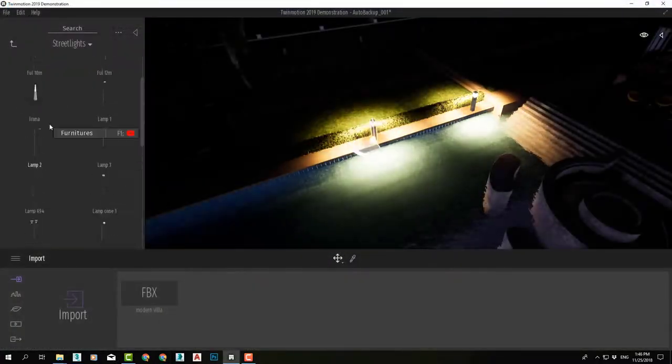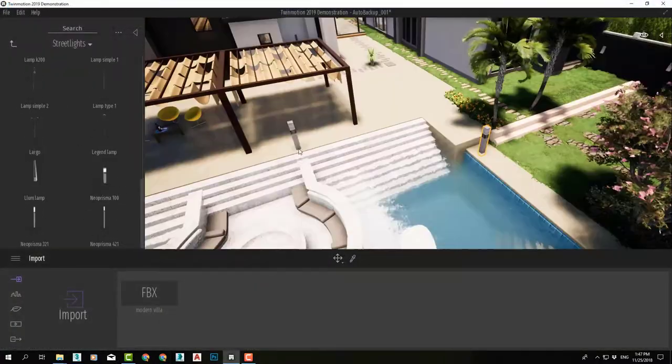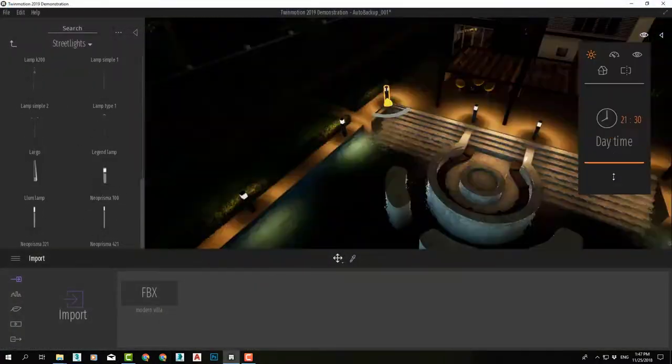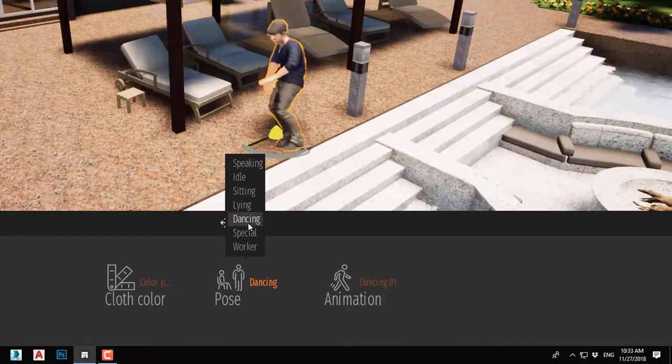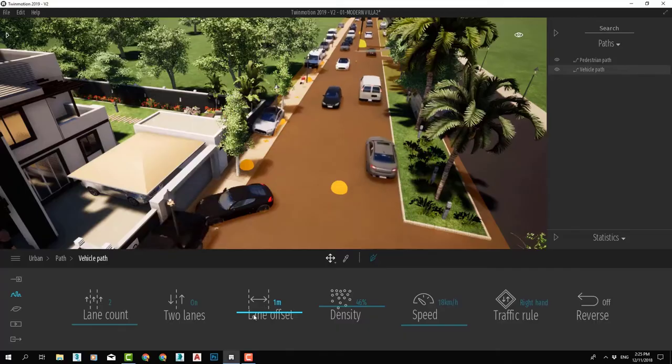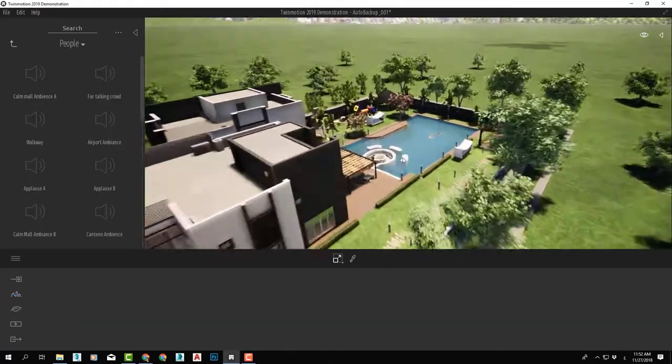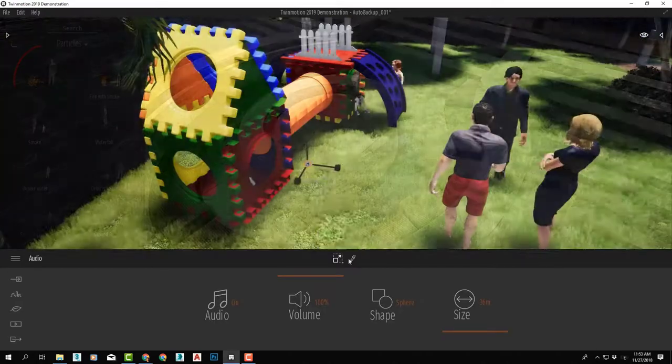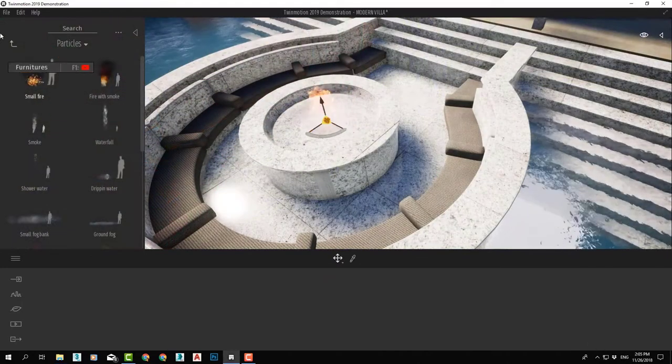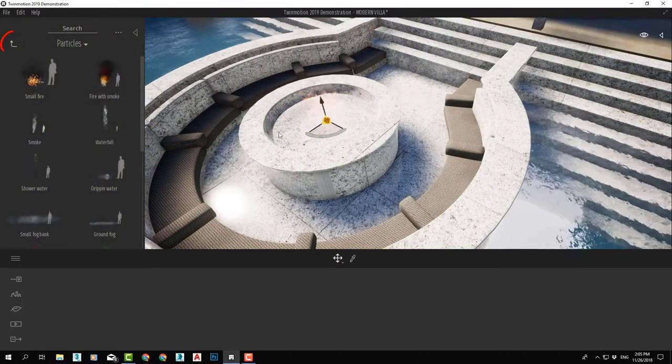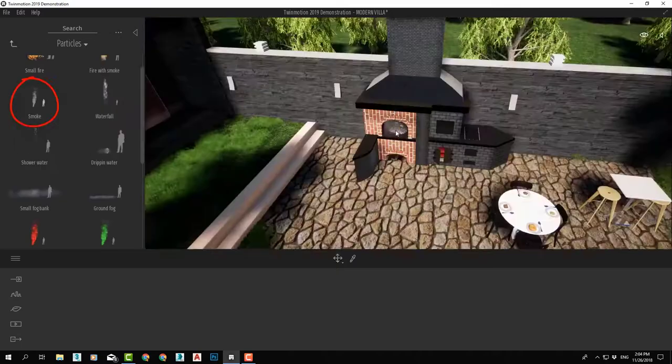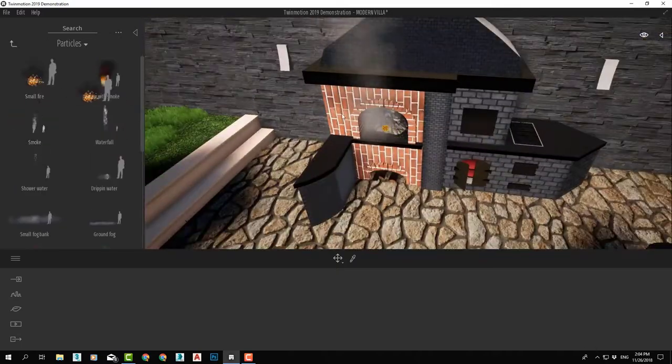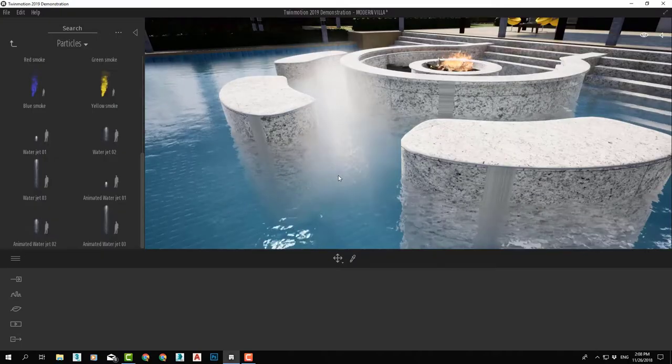We will then continue improving our scene by adding lights, characters, and vehicles, and even sound effects. Not only that, we will add volumes of fire, smoke, water, and fountains.